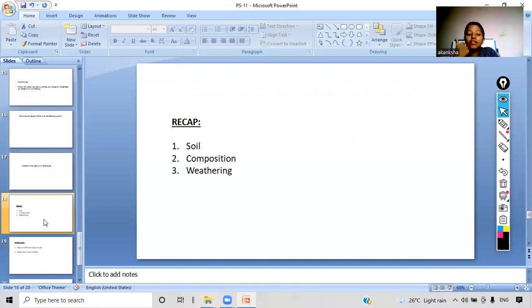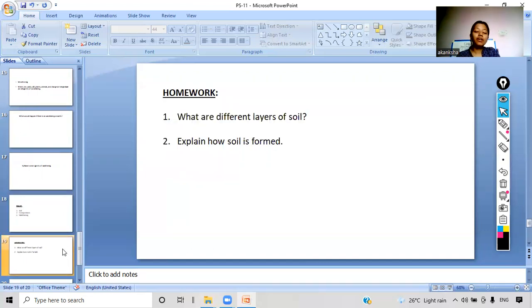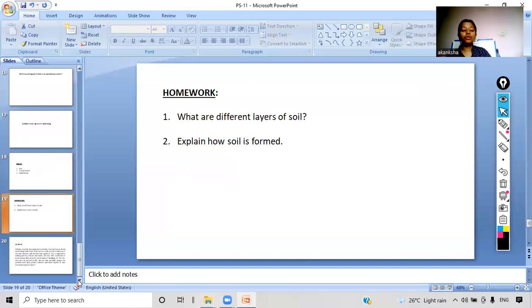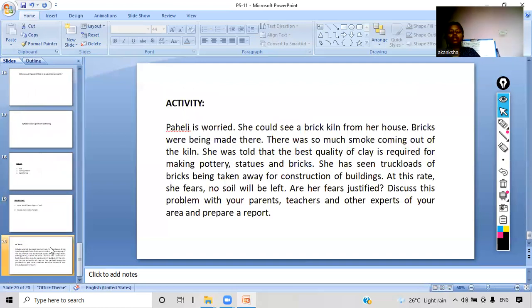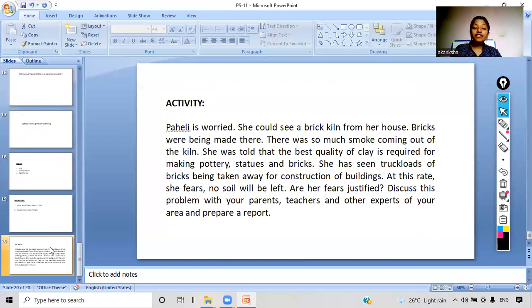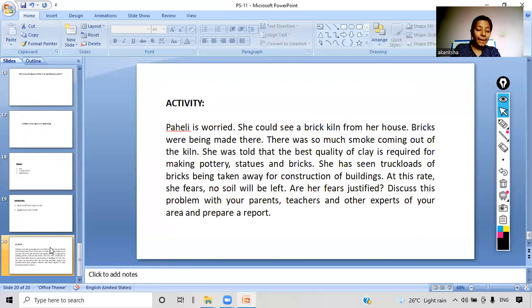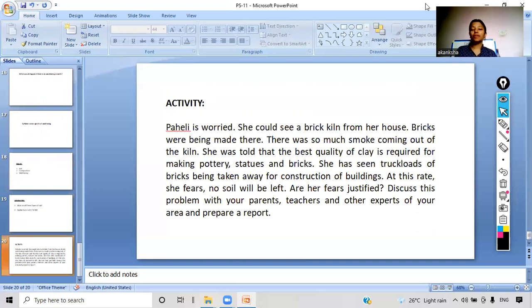Coming to the recapitulation — today we read about soil and the different composition of soil, and we also studied about the weathering process. For homework, there are two questions to solve in your notebook and an activity to perform. I will end my class here. If you have any doubt you can ask in the chat box. Thank you for attending and we will meet in our next class with some interesting topic.